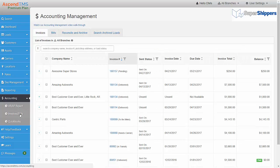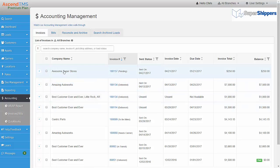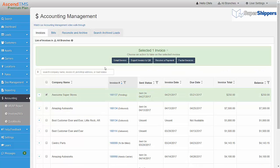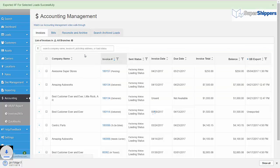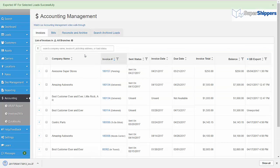Now that you have enabled your QuickBooks integration, you can begin exporting your invoices and expenses. Let's start with invoices. I will select the invoice that I would like to export to QuickBooks — I can select one or many. Then I will click on the Export to QuickBooks button. As you can see, the IIF file will begin to download to your desktop.